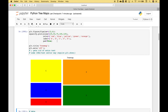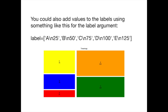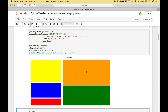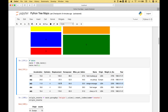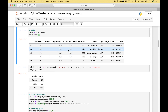And the same pattern follows for the other rectangles here. For the next example, we're going to use the CARS dataset from the Vega datasets, and it looks like this.